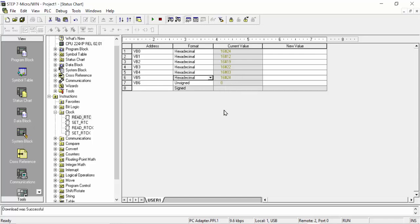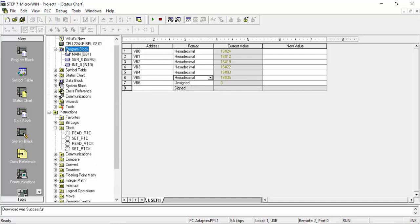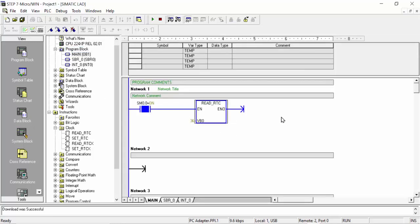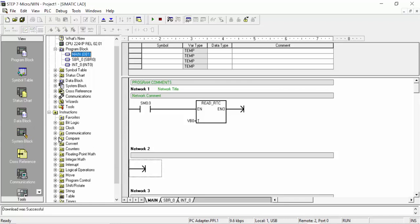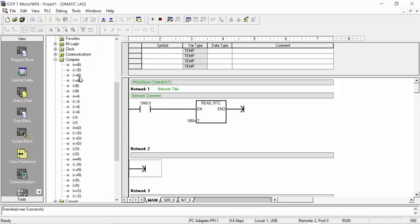This data can be seen online in the status chart. If you like to use the real-time clock, what is the benefit? Go to the main OB1 block, stop the simulation status, and then you can use a comparison command. For example, in the bit logic, go to the compare section — you can see a 'greater than or equal' command.